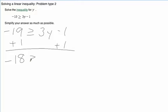And it's still greater than or equal to. Over here, we're just left with 3y because the negative 1 and positive 1 cancel each other out.